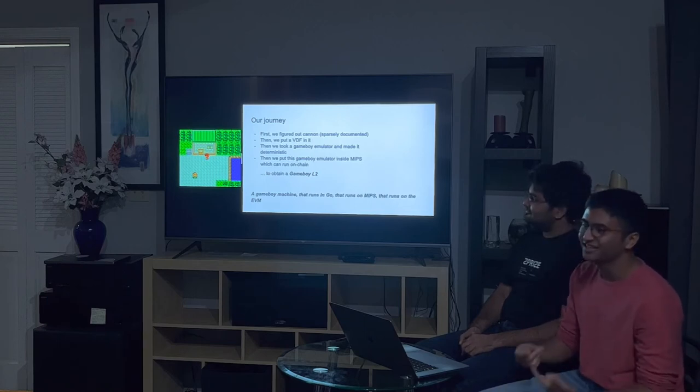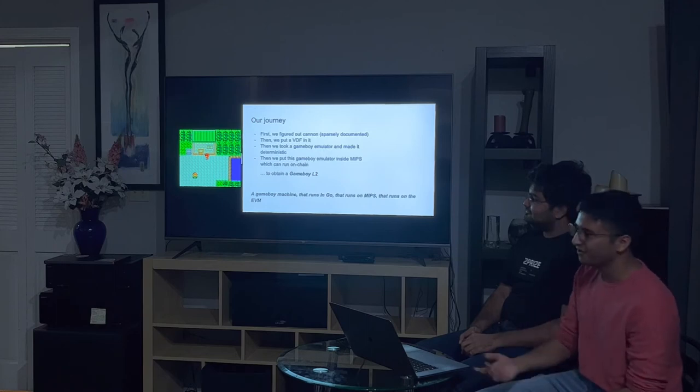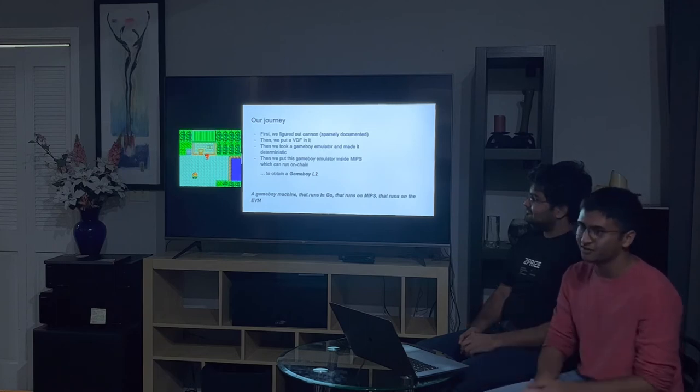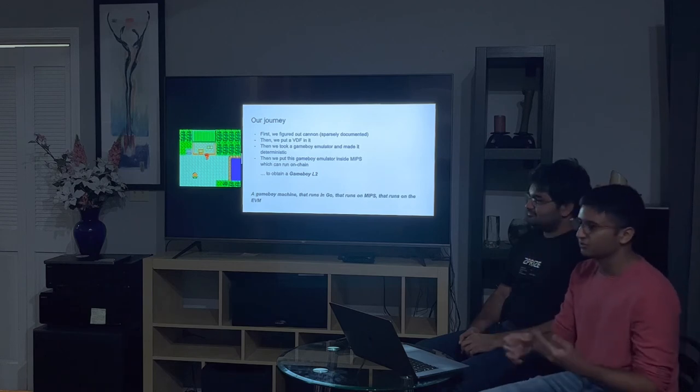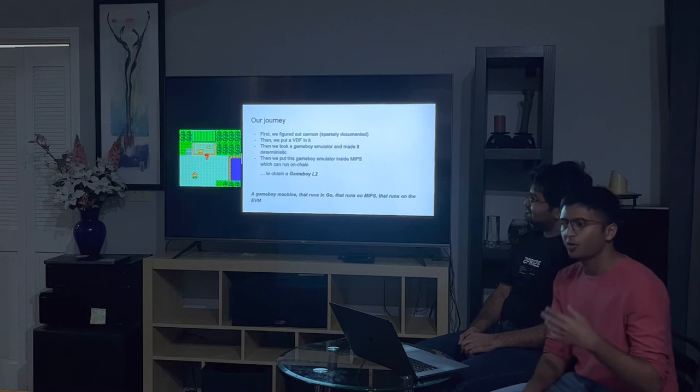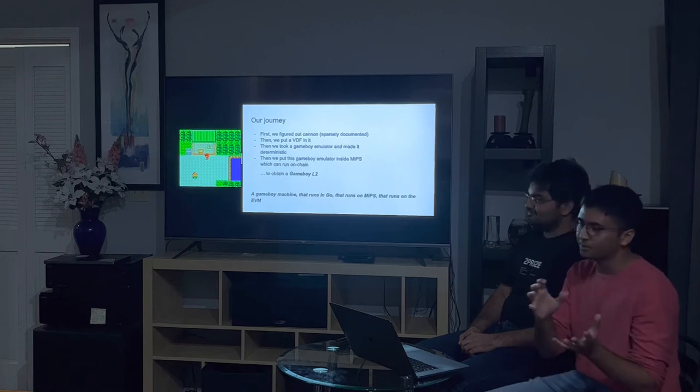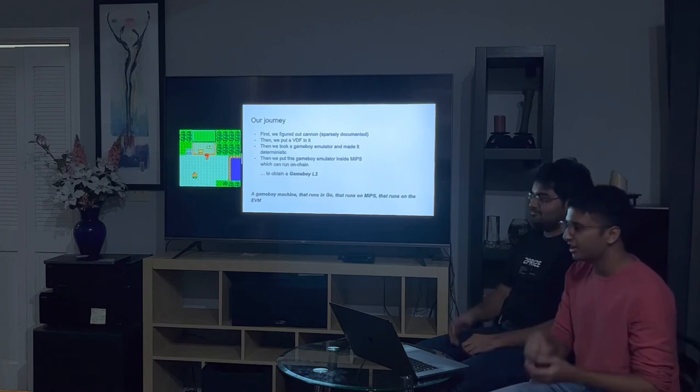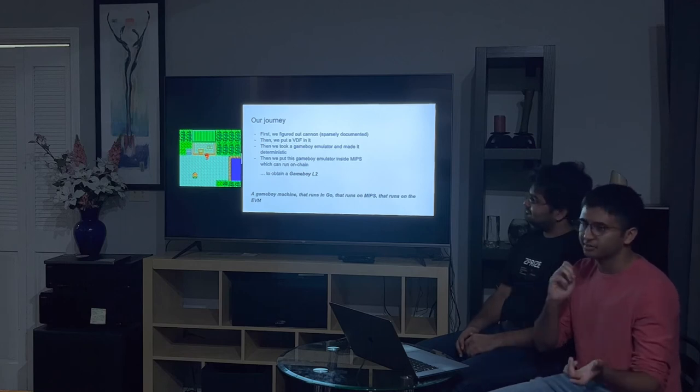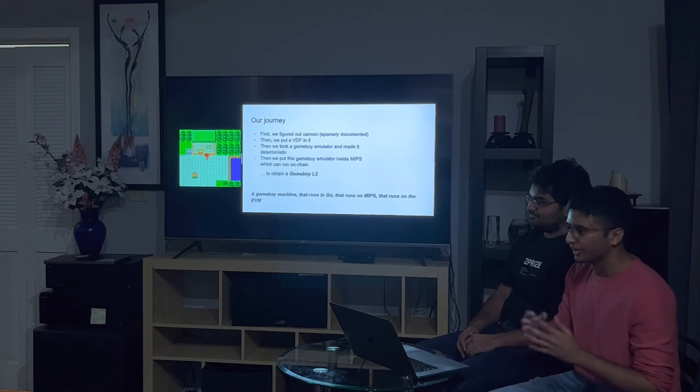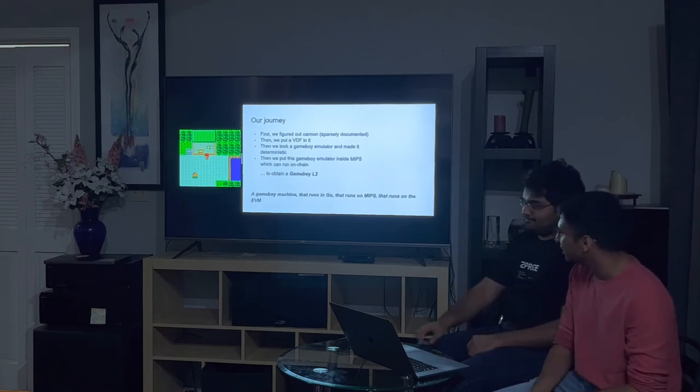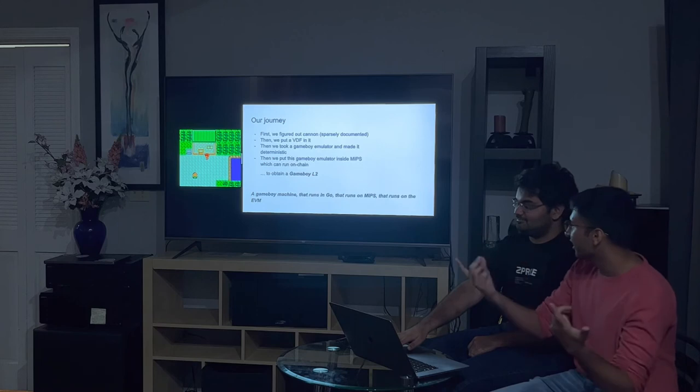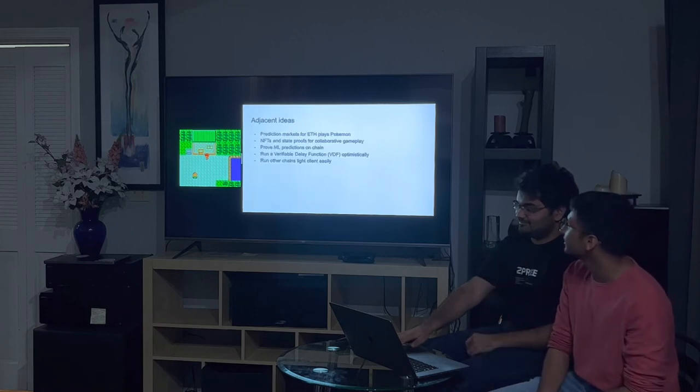But once it all clicked, we started to gain ideas on what we can do on top of it. We first started by putting a VDF, which is a verifiable delay function, which is just a small function for testing things if they're working. Then, we had to take a Game Boy emulator, and the hard part was making it deterministic. Game Boy emulators are usually like, they rely on randomness and have threads and things, we had to abstract all of that away and make it deterministic, so we could prove it on chain. And then we had to run it on the MIPS chain.